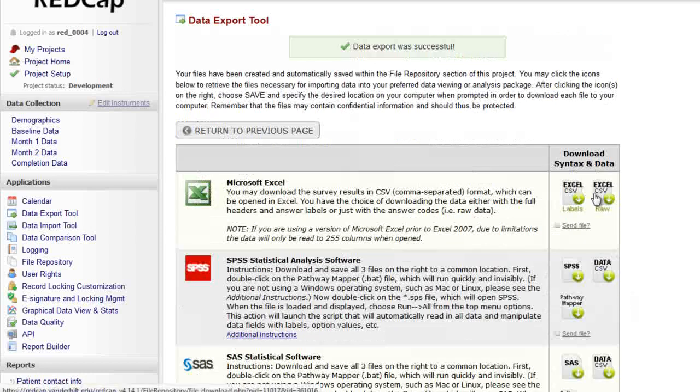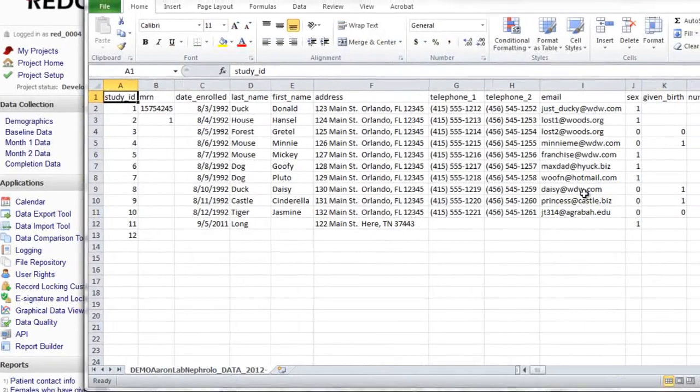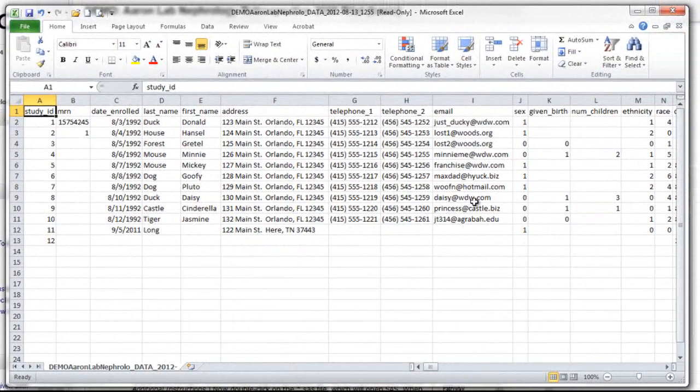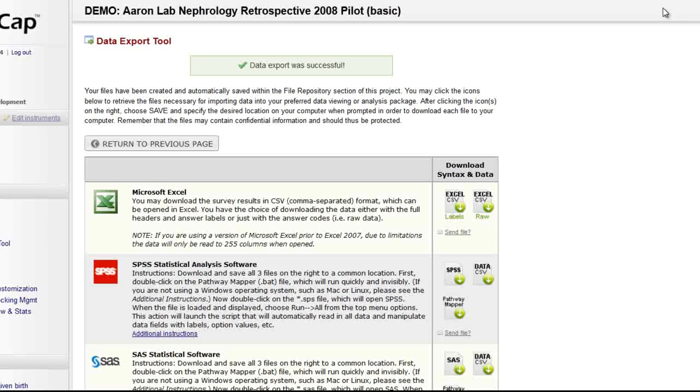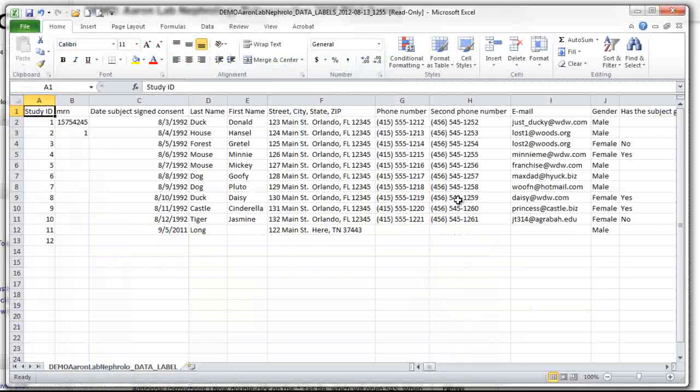Exports are usually performed to reformat data for analysis, such as statistical analysis or generating charts and graphs. But exports are also a great way to concisely review data from multiple records.